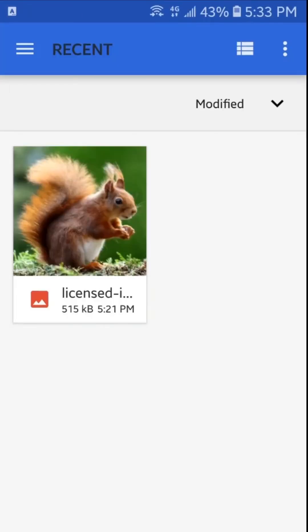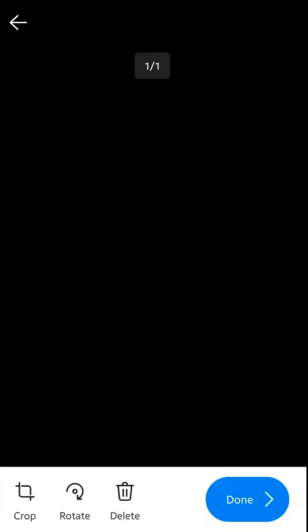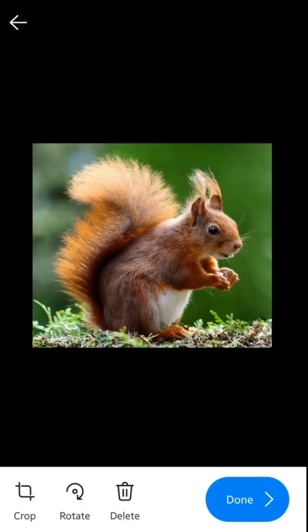This is the photo in my smartphone. So I will tap here and insert in my presentation. Let's tap on the done to insert this.